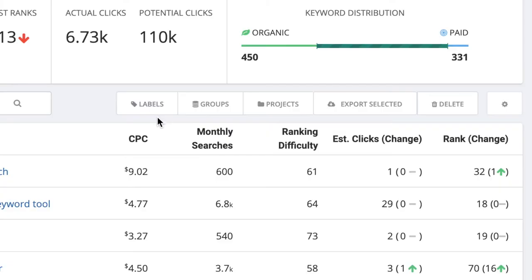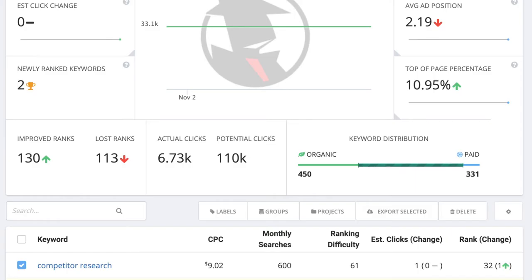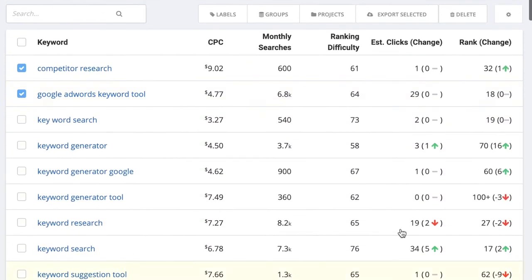You can label them, move them around, or delete them from this group. Whatever works best for you. The metrics of these keywords will update on a weekly basis, so you can keep track of how your keywords and groups are performing.